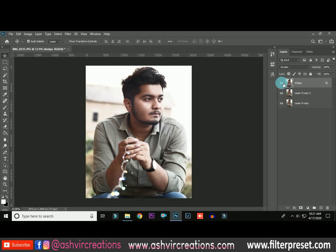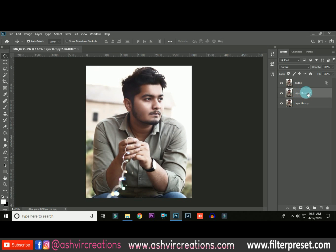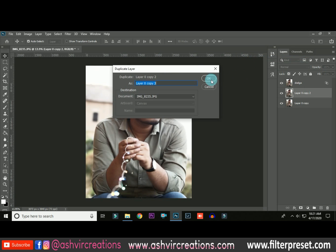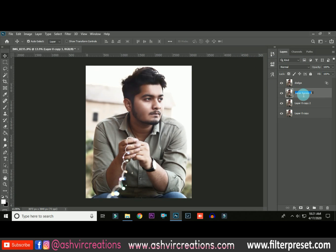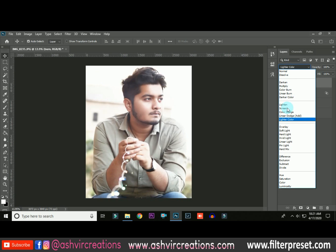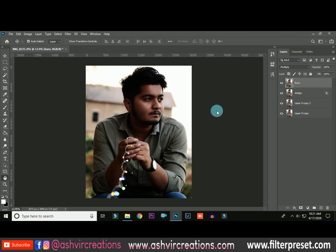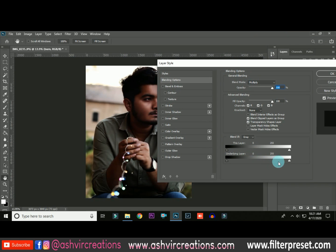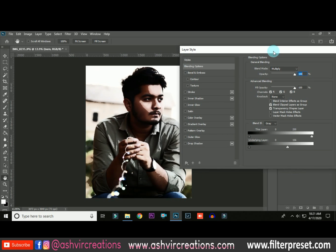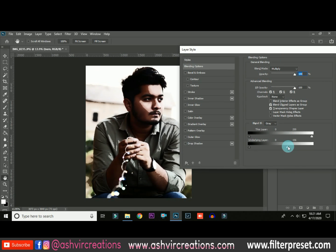Now we're going to do the burn process. Duplicate from the original layer, name it 'burn,' and place it on top of all the layers. Change the blending mode to Multiply. Right-click and select Blending Options. Move the slider from right to left until you get a perfect harsh effect on the skin.